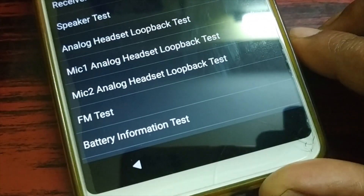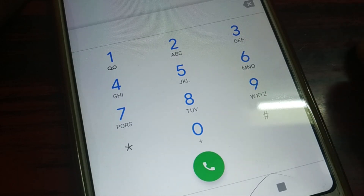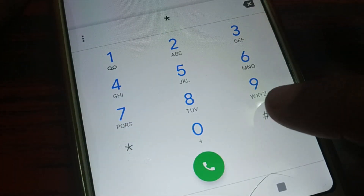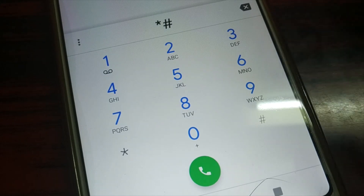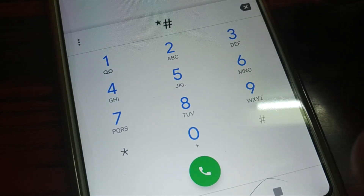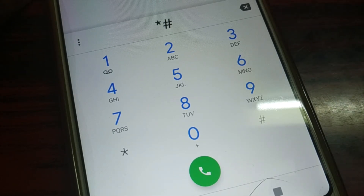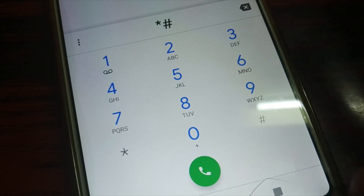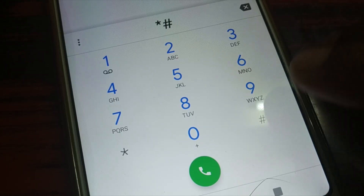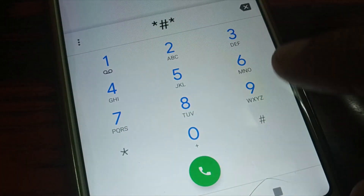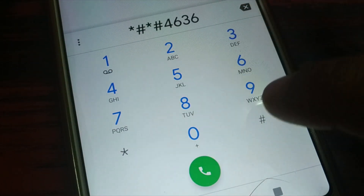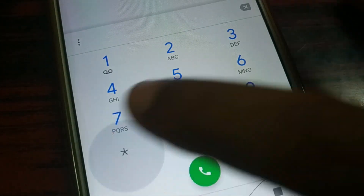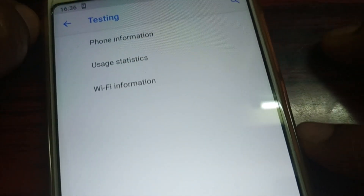The next code will give you Wi-Fi information: star hash star hash 4 6 3 6 hash star hash star. This code even works for several other Android smartphones like Mi. This gives you phone information — testing, phone information uses, and Wi-Fi information. Note that codes similar to Nokia's may work for other smartphones with a little variation.